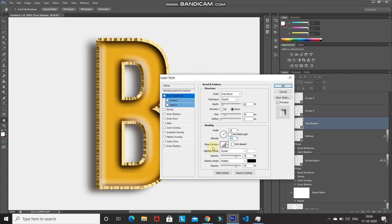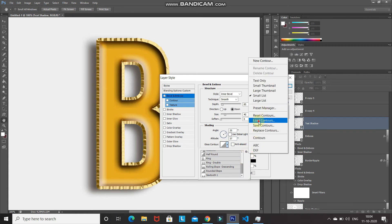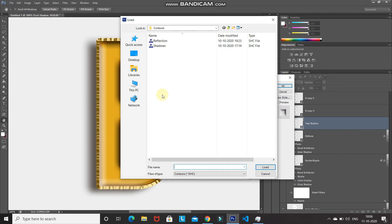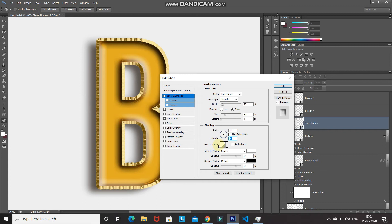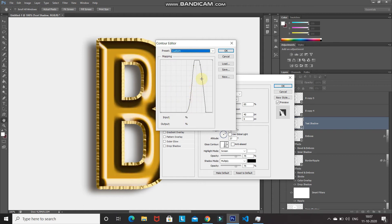For the Gloss Contour, I've created a custom contour — the download link is in the description. To load it, click the contour dropdown, click the gear icon, and select Load Contours. Navigate to where you extracted it and select the 'Shadows' option, then click Load. Once loaded, select it and set the preset to Custom.